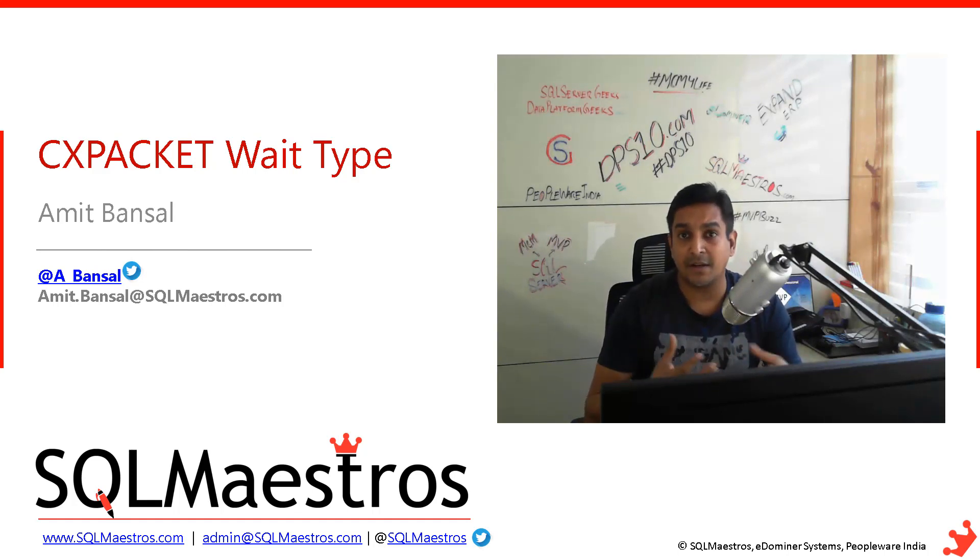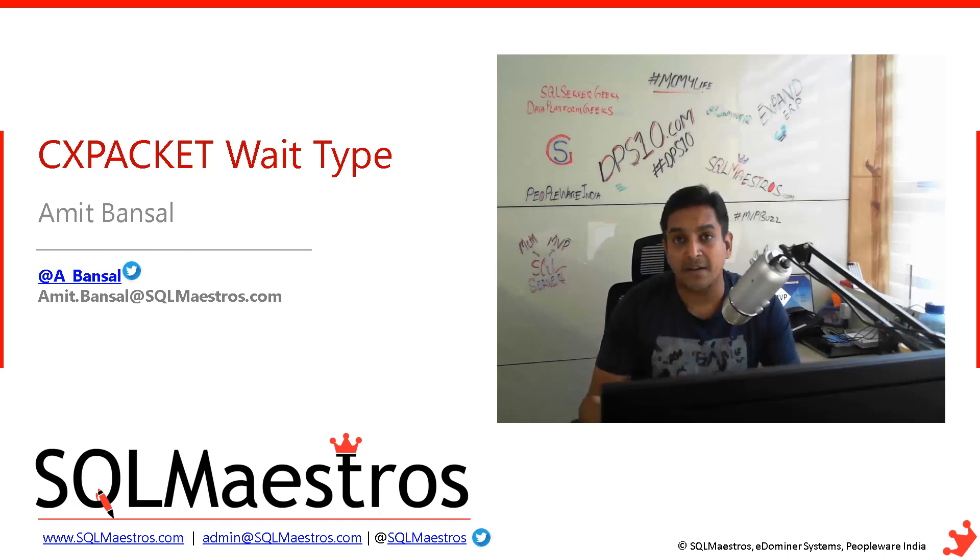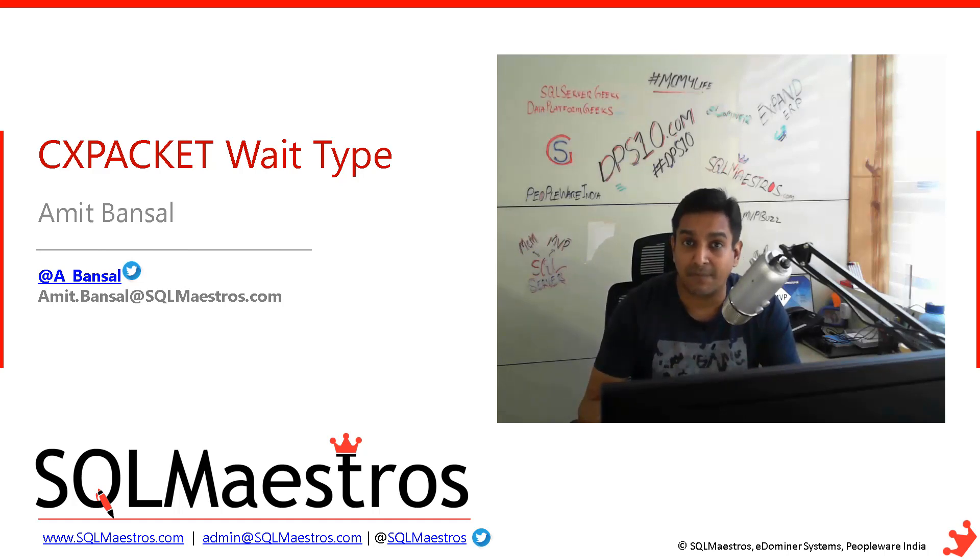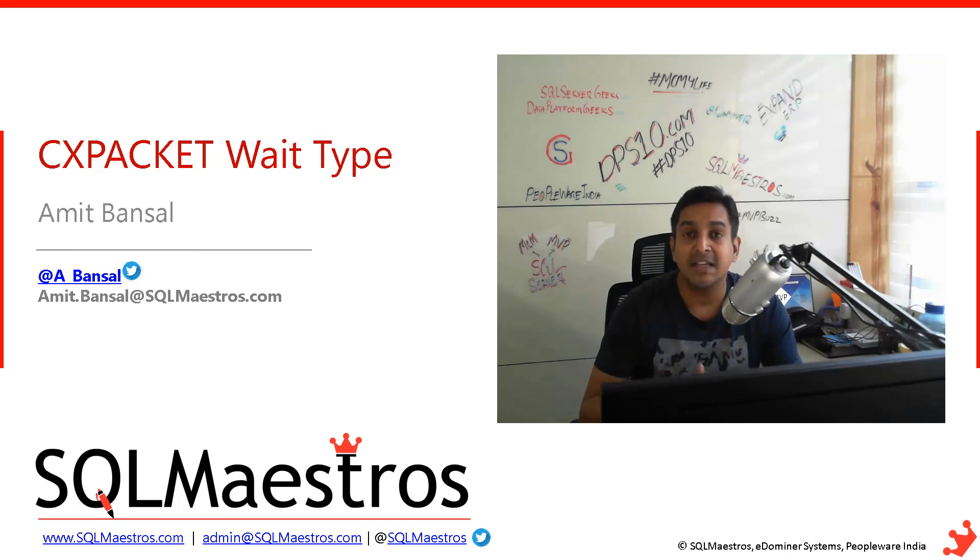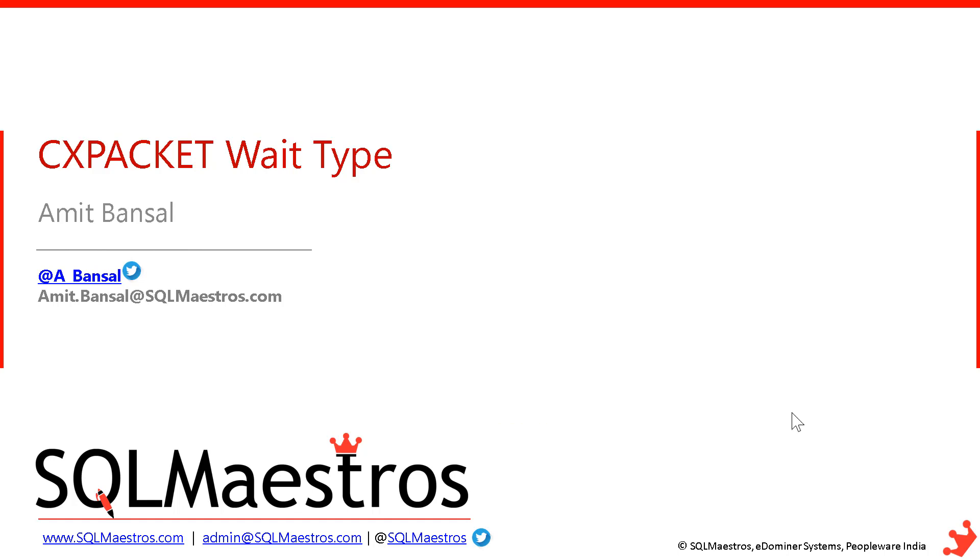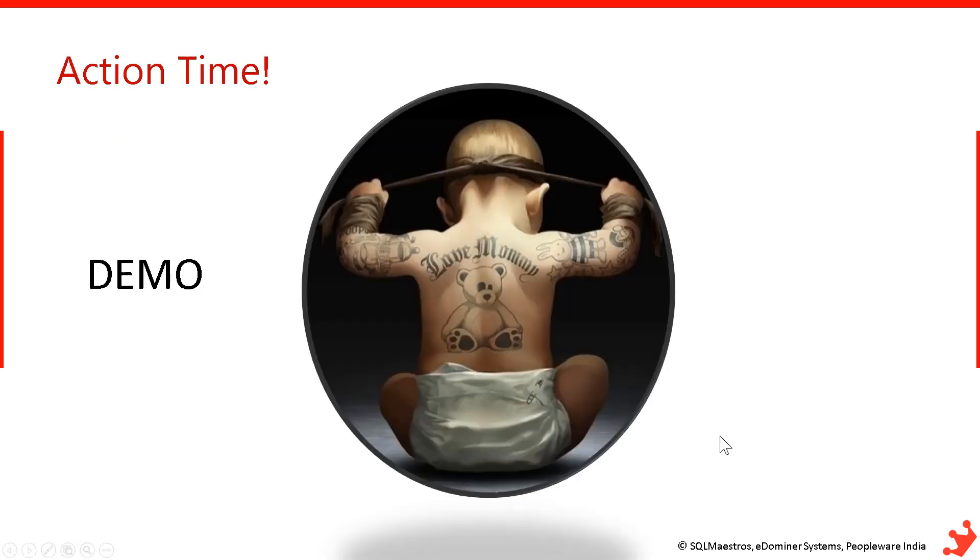I will show you how a query uses multiple threads, then we will set cost threshold of parallelism to a higher value and see that parallelism will not occur. I will also take a workload with and without parallelism and compare their performance, execution plan, and runtime statistics to see how things fit in the scheme of things. Let's begin with the demo.